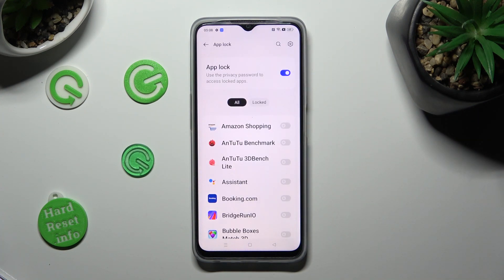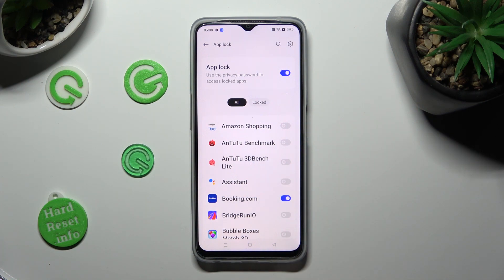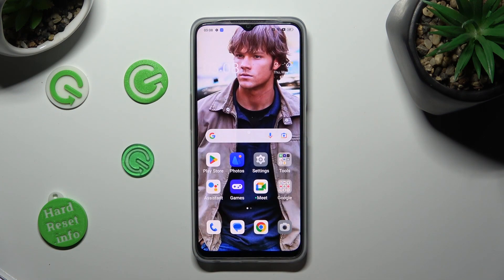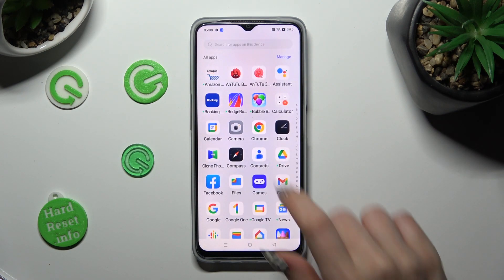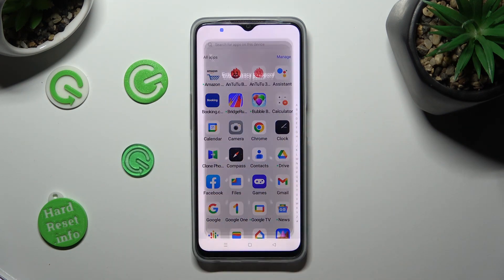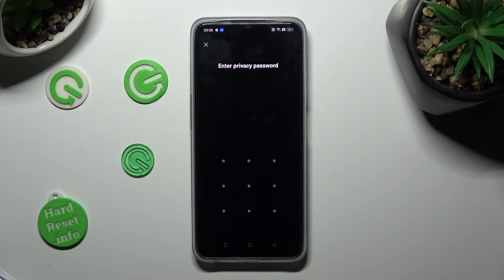Then tap on the check mark at the top right corner. Finally, you can lock your apps by clicking on the switchers next to the chosen ones. In my case, Booking.com. So when I go back and try to access the Booking app, that pattern is now required.